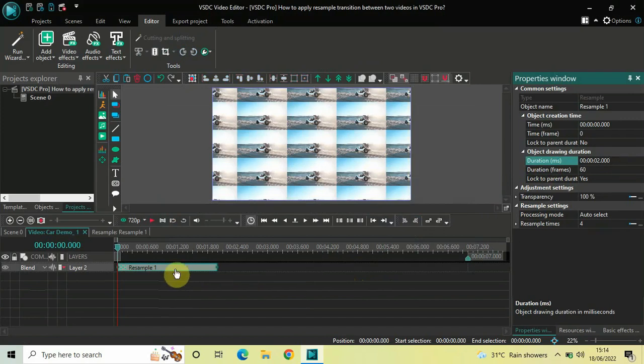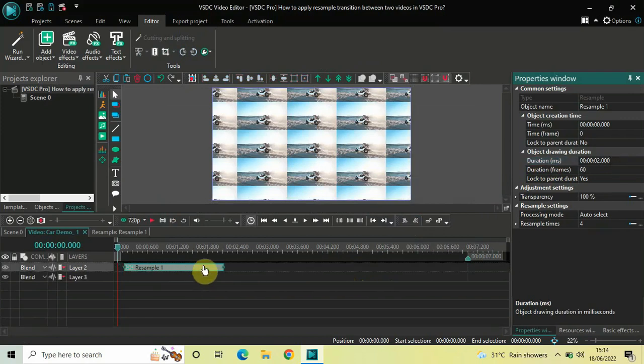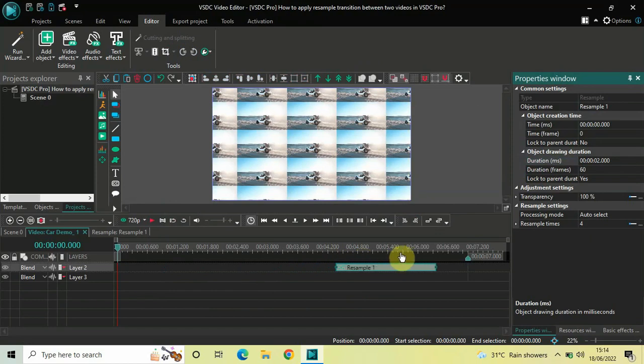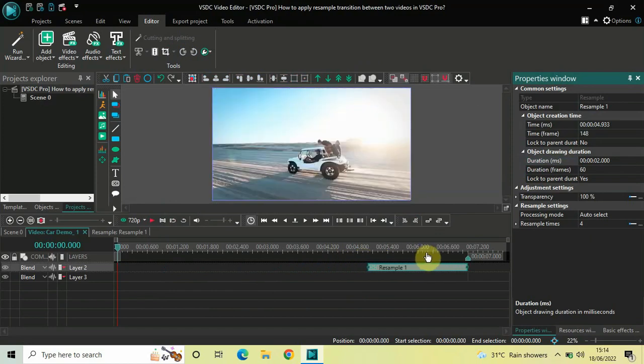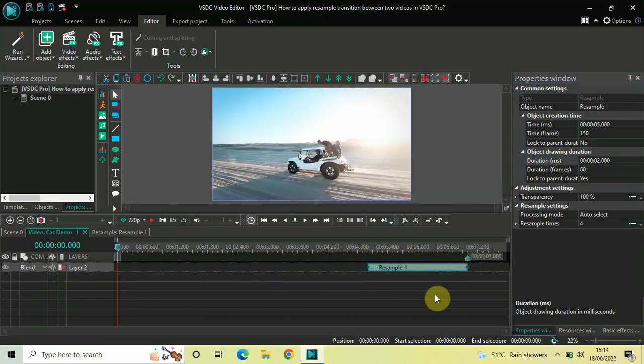Now, place the resample effect right at the end like this. Alright.